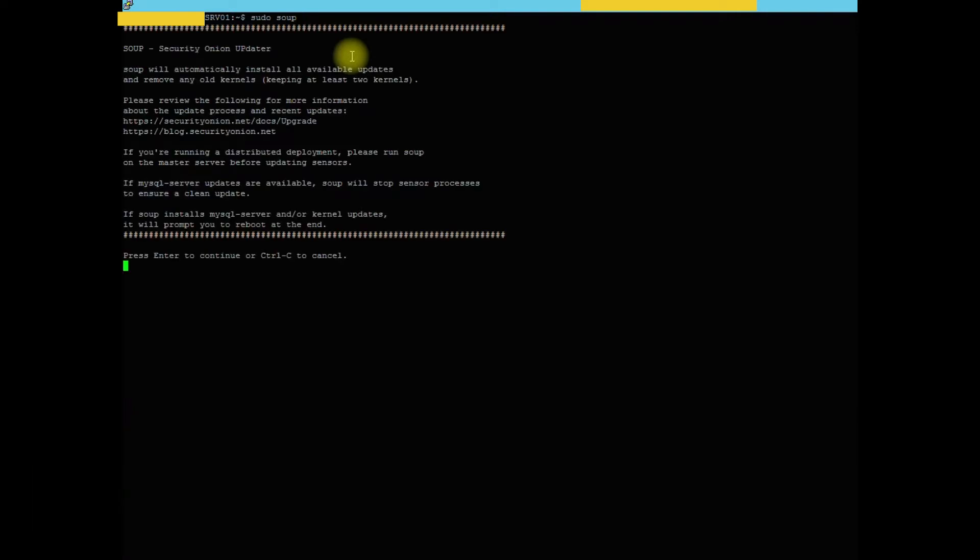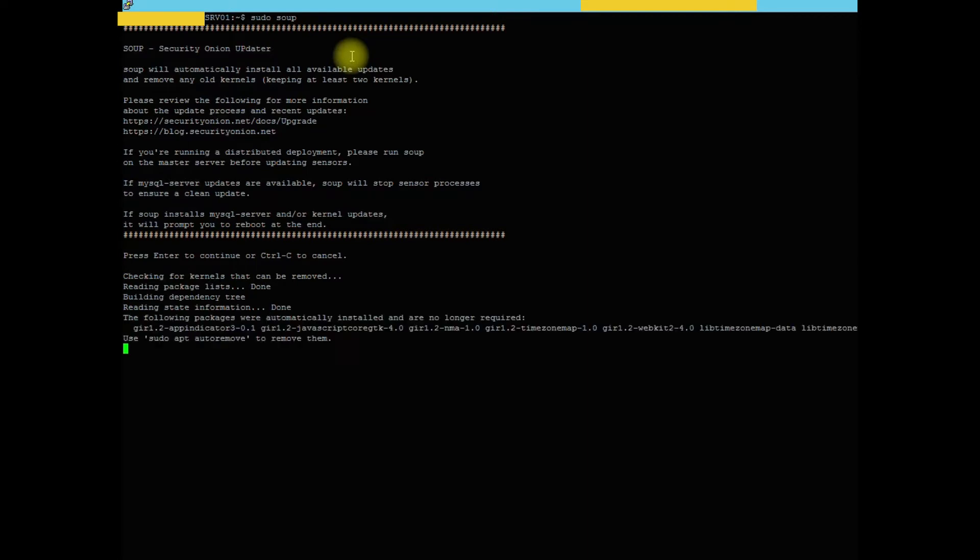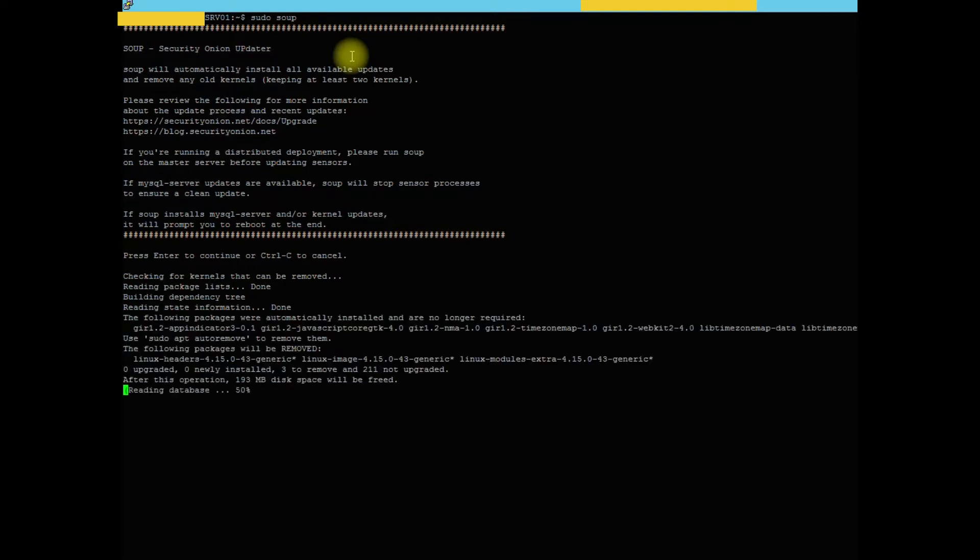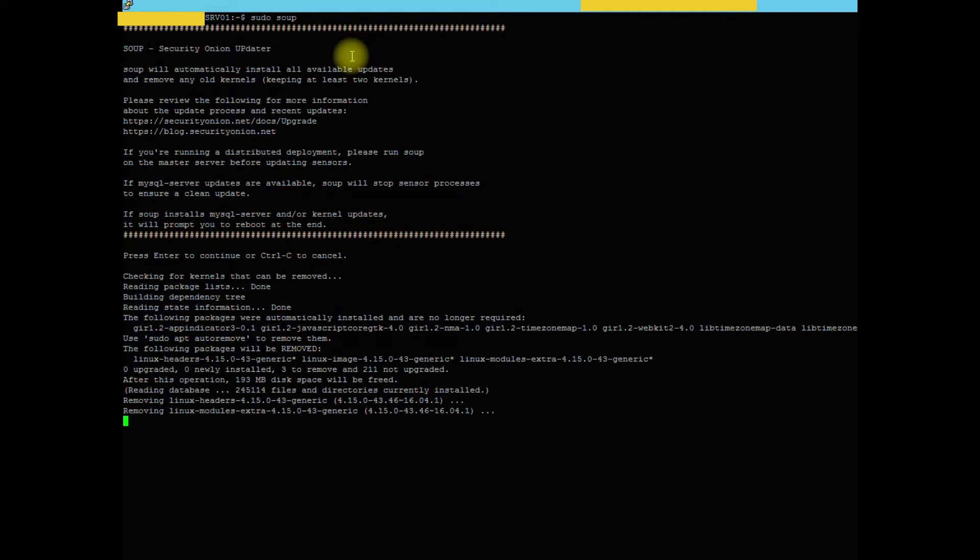This is just going to let you know that we're automatically going to install any available updates. Hit enter to continue. And it looks like we do have a couple of updates to do here. So just let this run through its process.